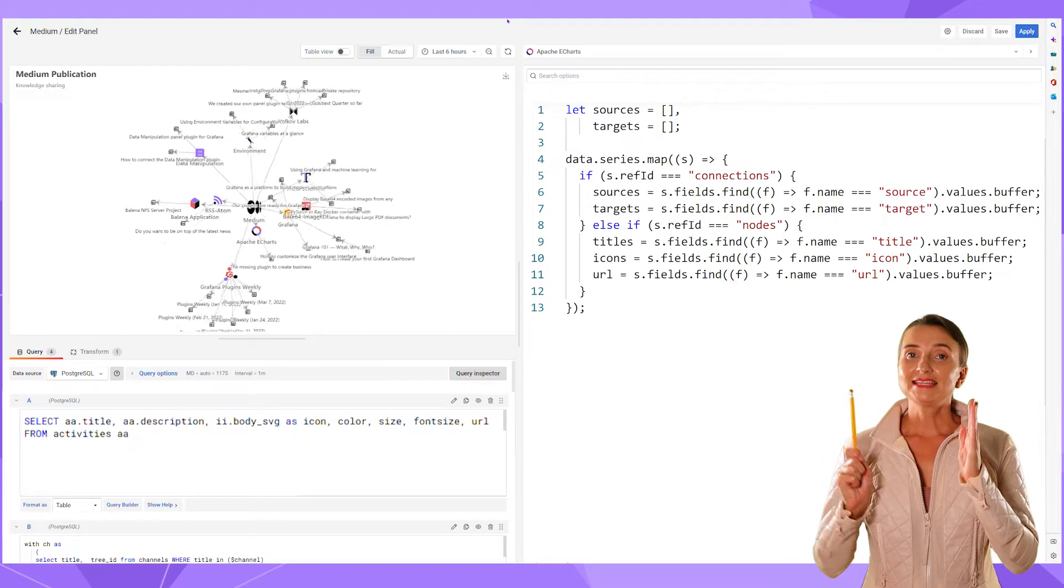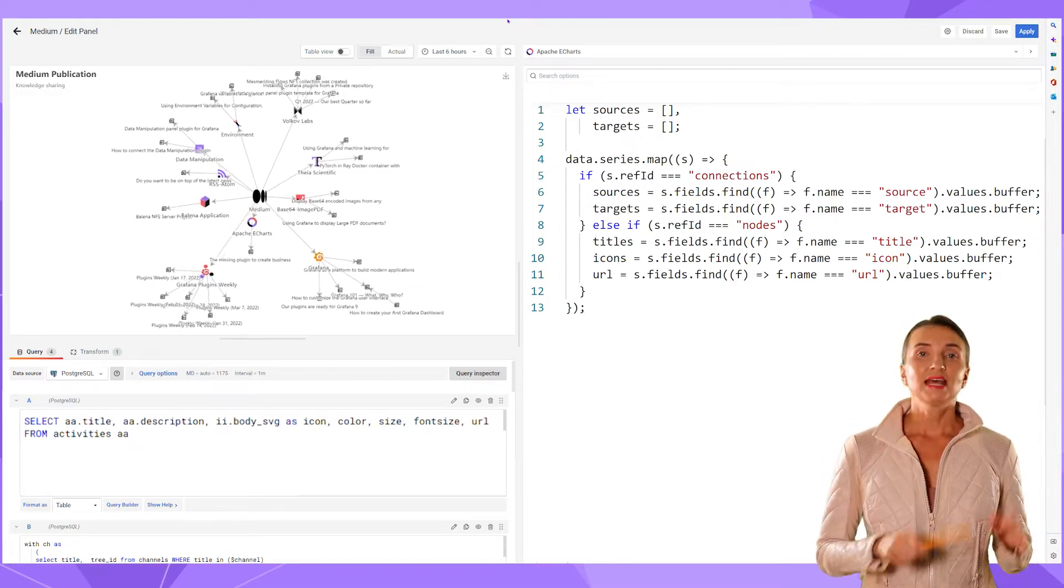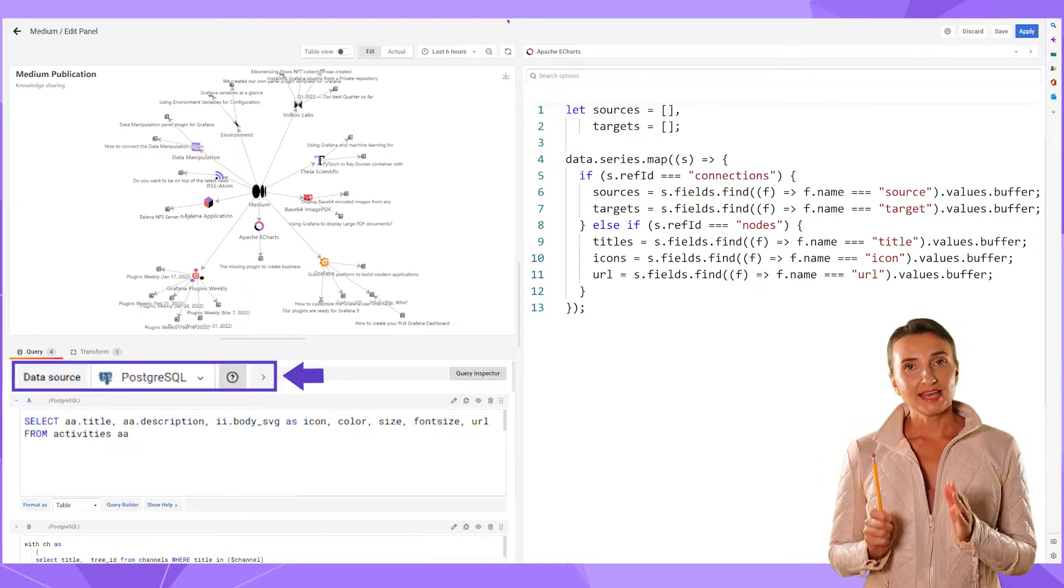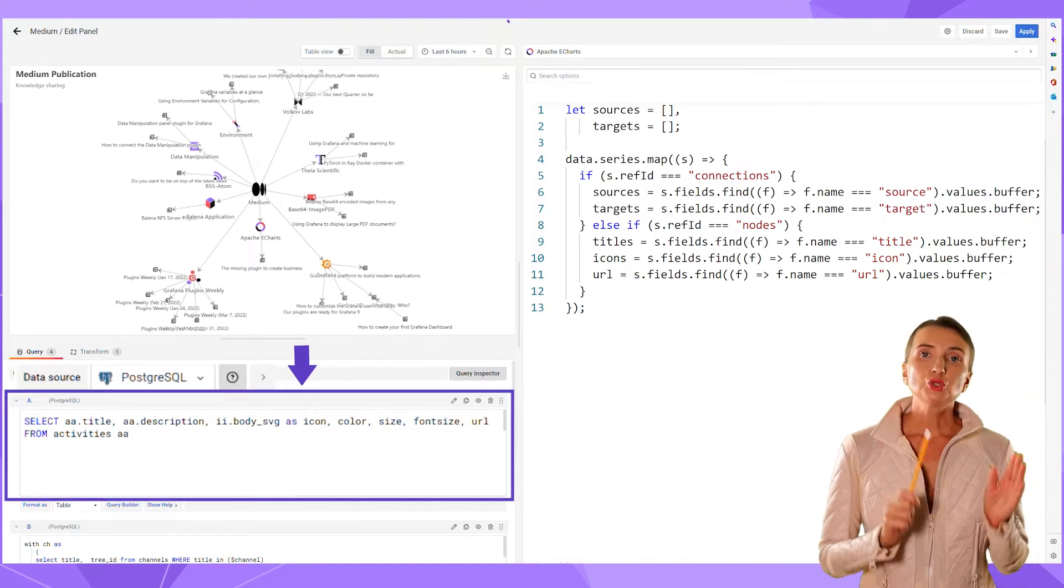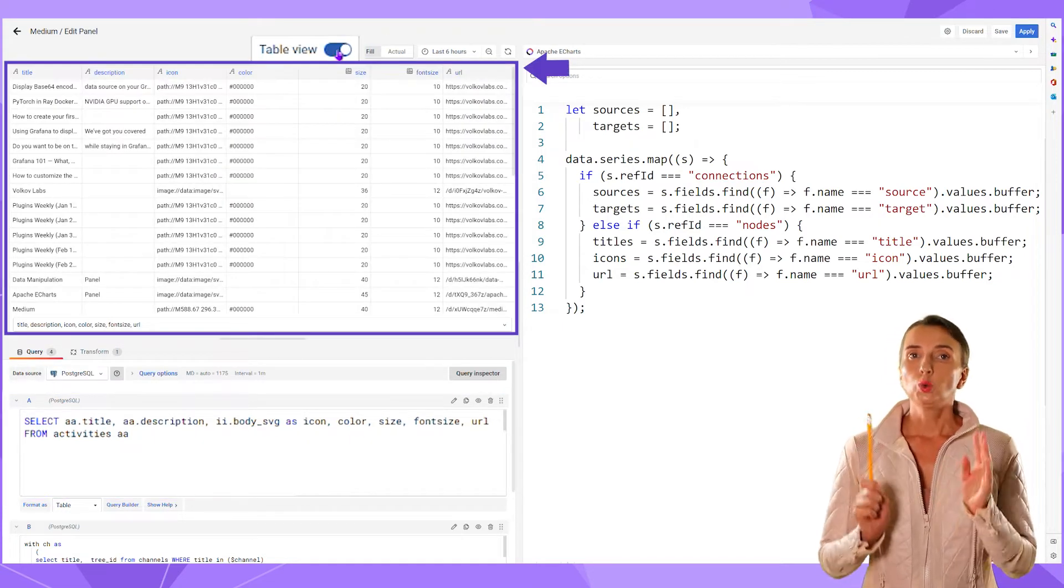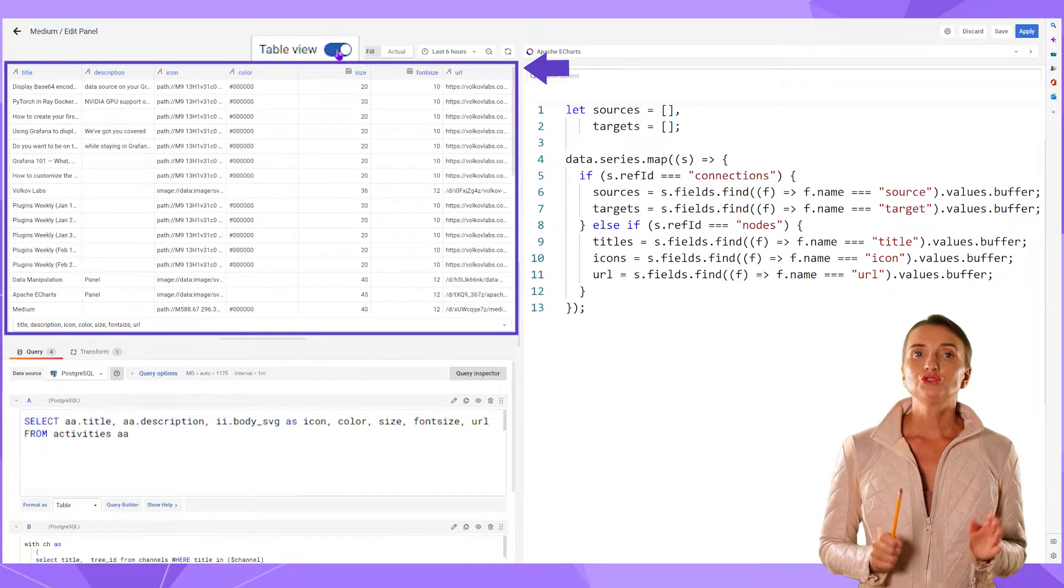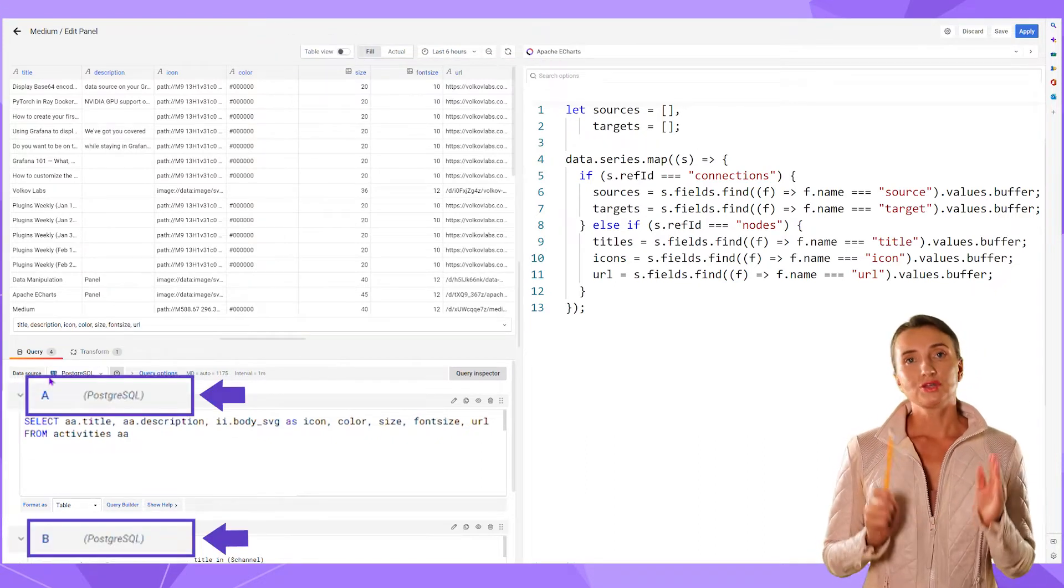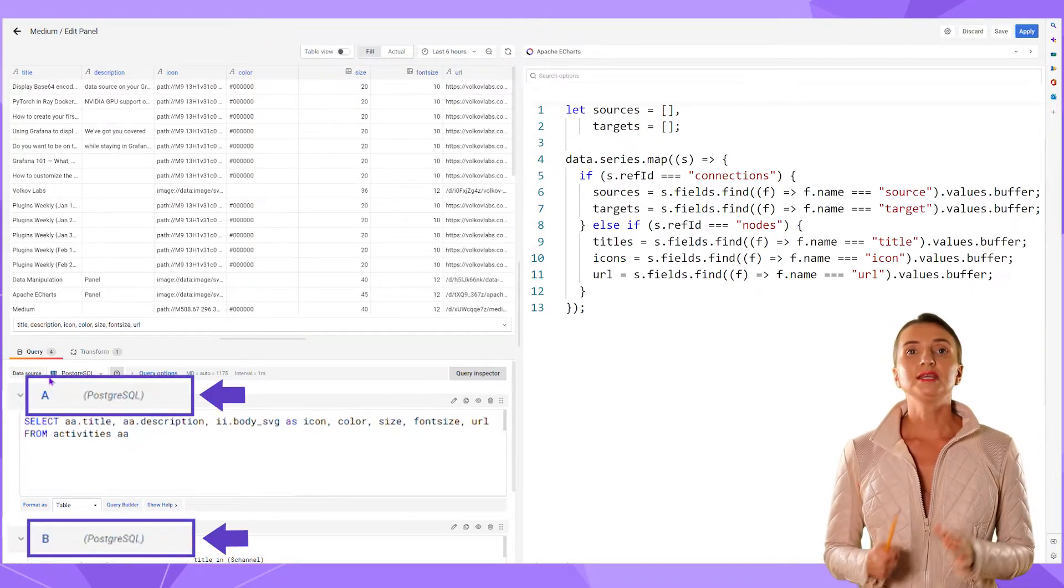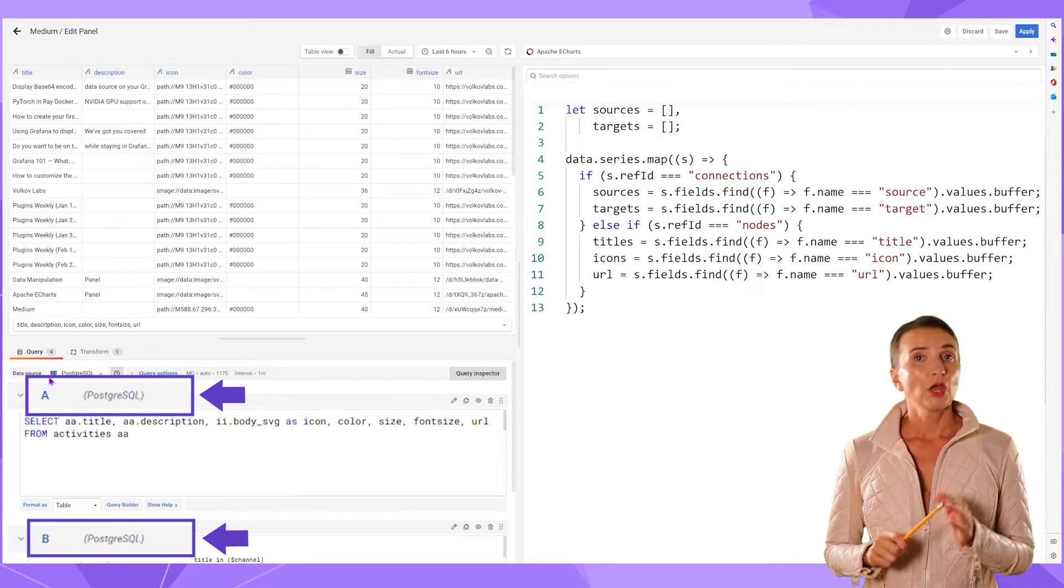The data flows like this. The data source retrieves data according to your queries. Switch to the table view to see exactly what has been fetched. Pay attention to the query names. This is how the retrieved data is referenced in the Apache eCharts panel.